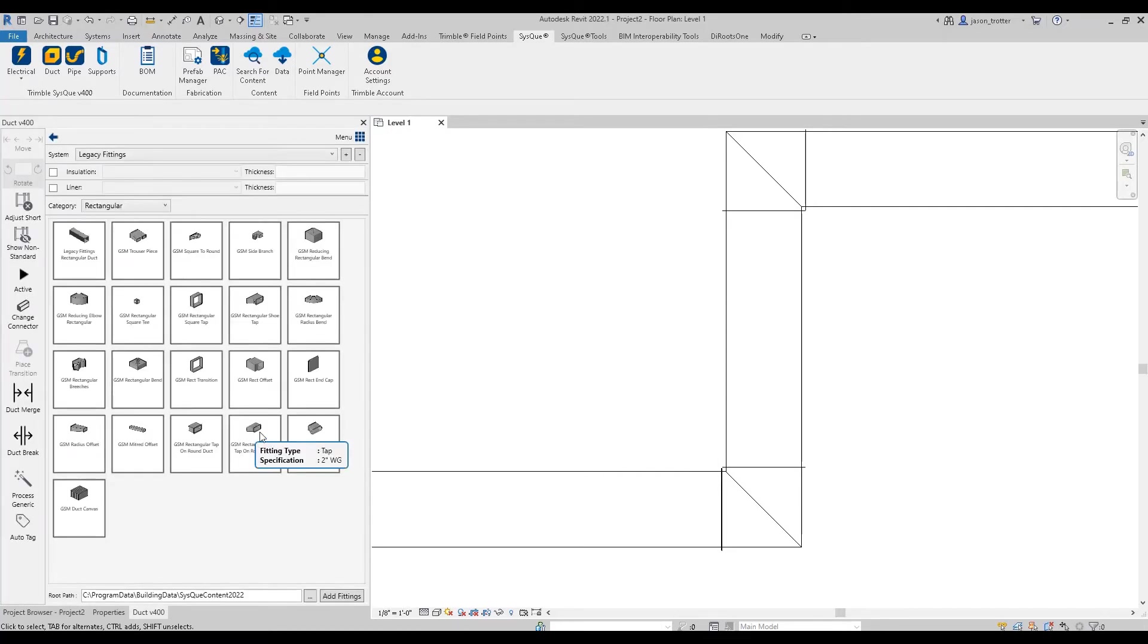If this is your first time accessing these fittings, you'll have to go ahead and wait for it to download. But these are the fittings that essentially replace those old fittings without the gap.